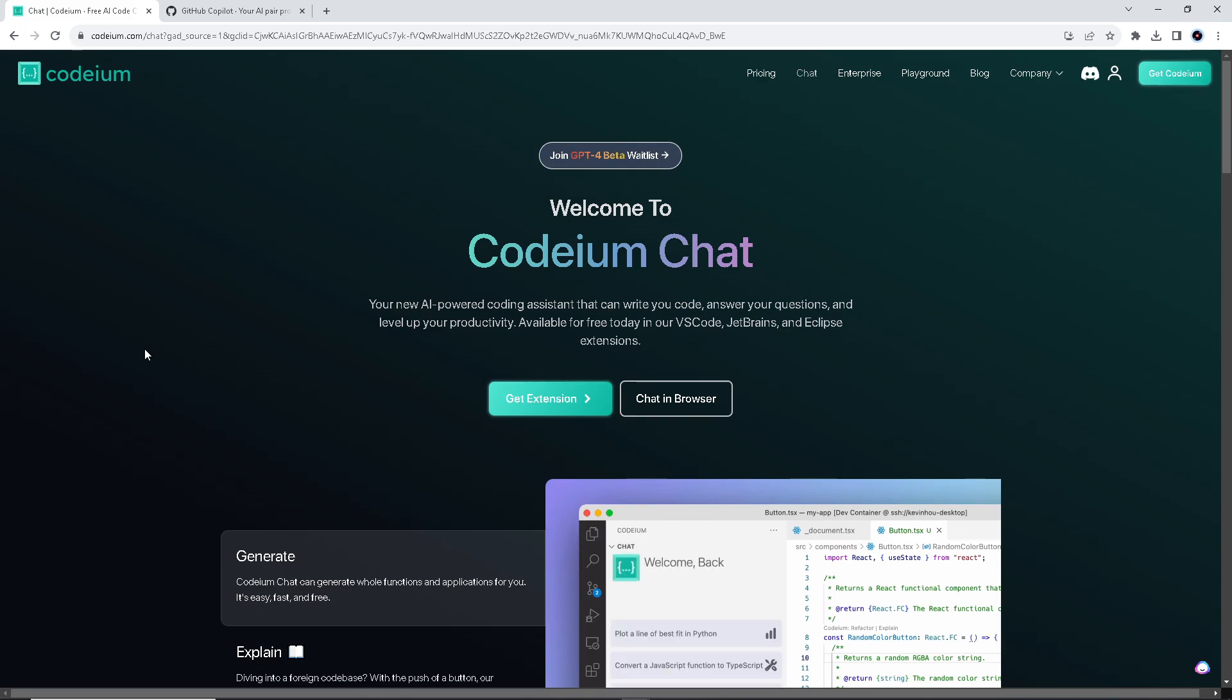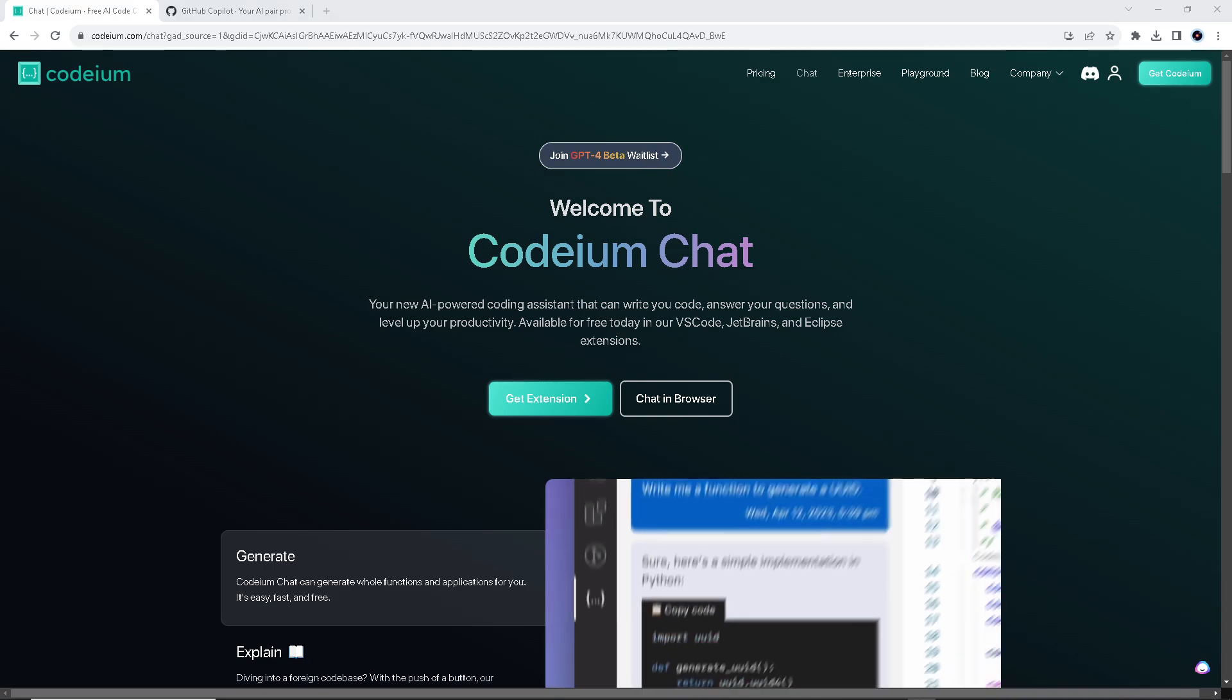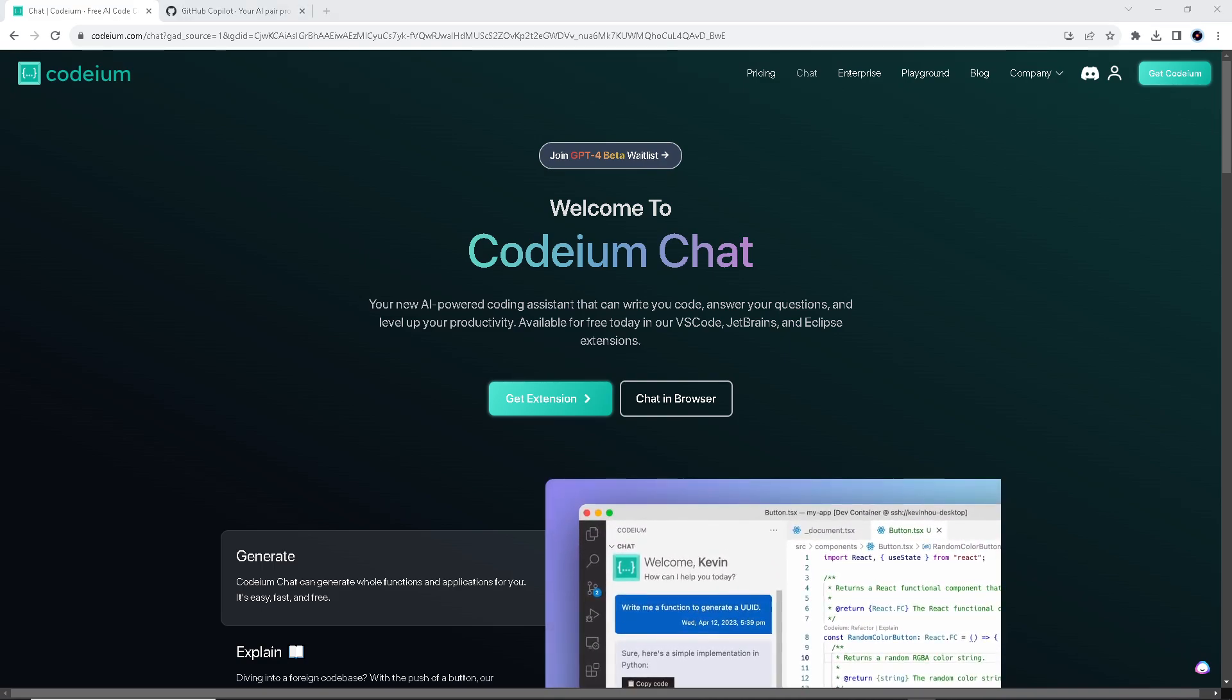Comparing GitHub Copilot and Codeium, that's it for today's video. Thank you so much for watching guys, we will see you all in the next one.